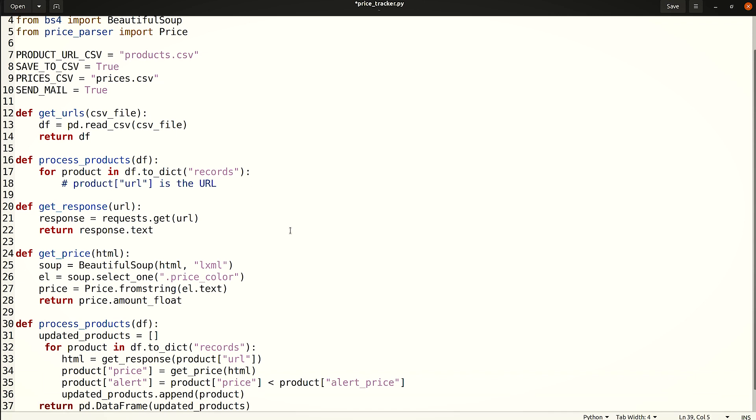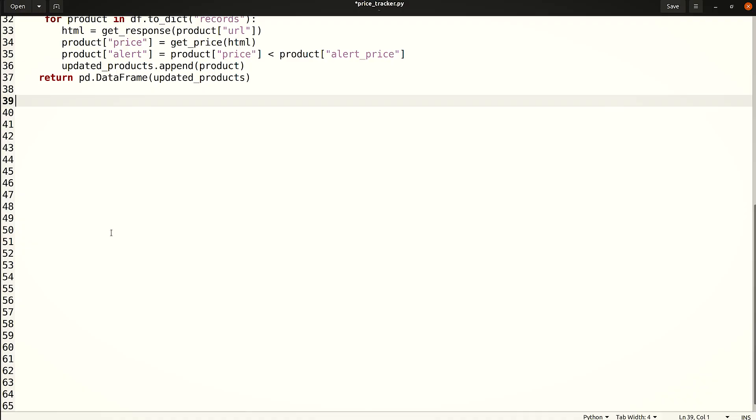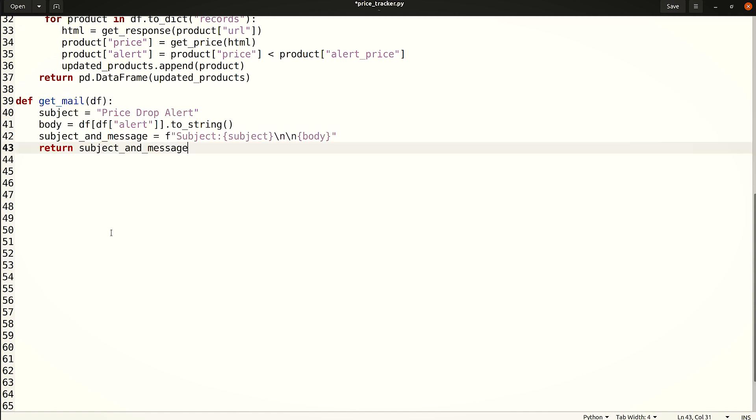The processProducts function is now extended to include the sequence. This function will return a new DataFrame object containing the product URL and a name read from the CSV. Additionally, it includes a price and alert flag used to send an email once the price drops. Optionally, you can send an email alert once the price drops based on the alert flag.